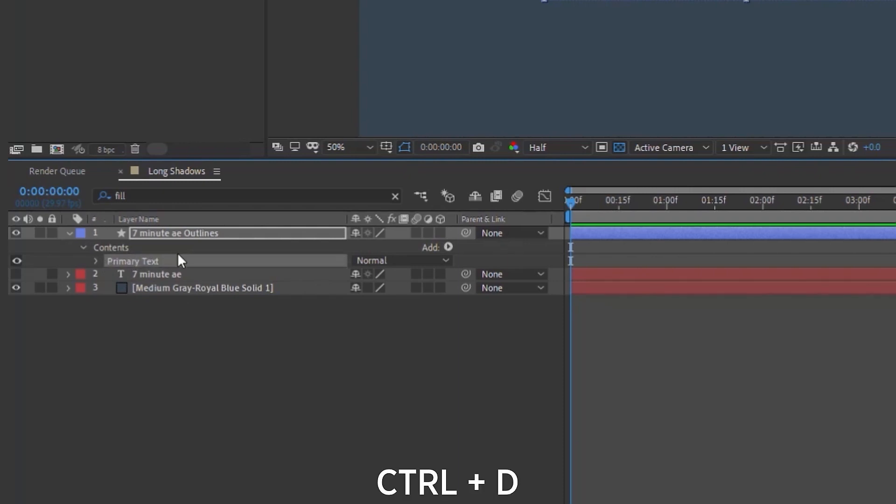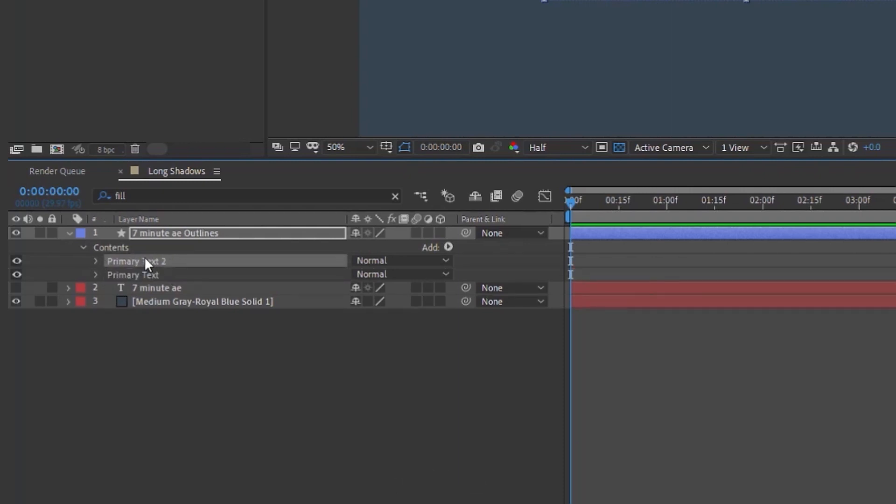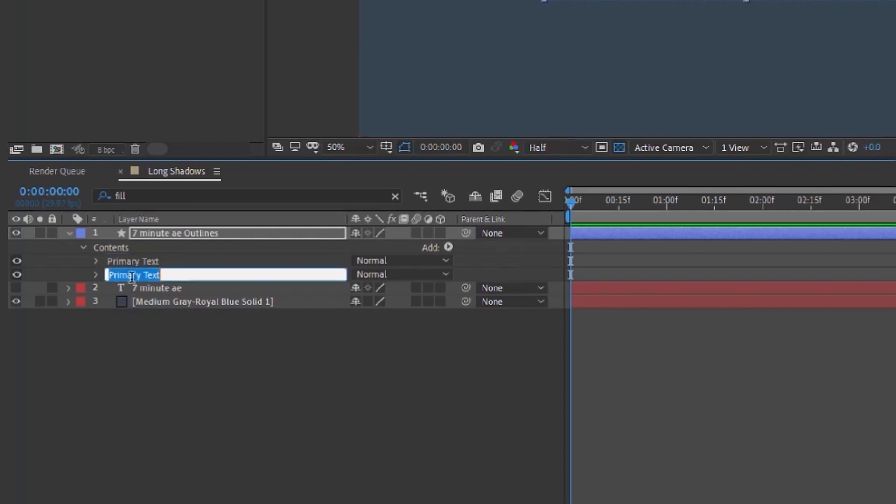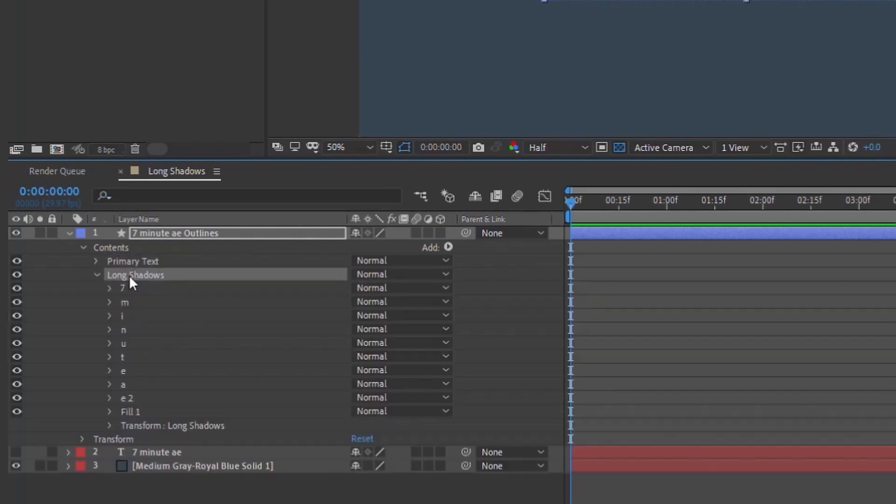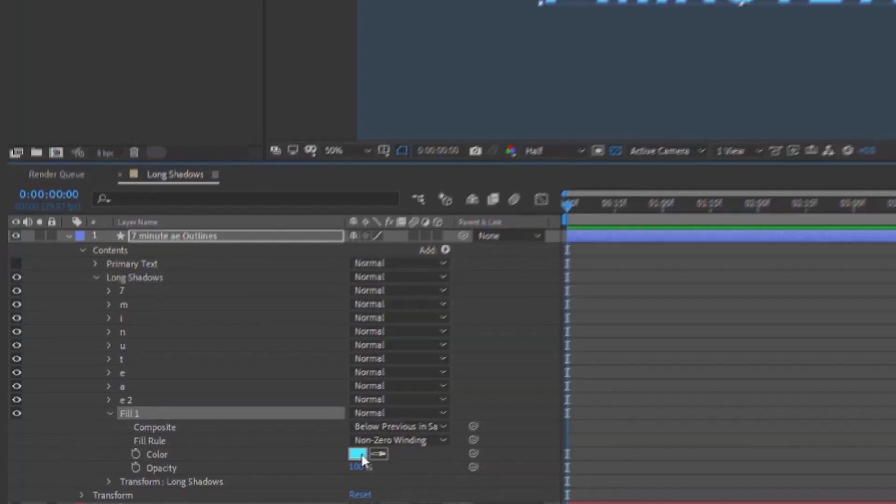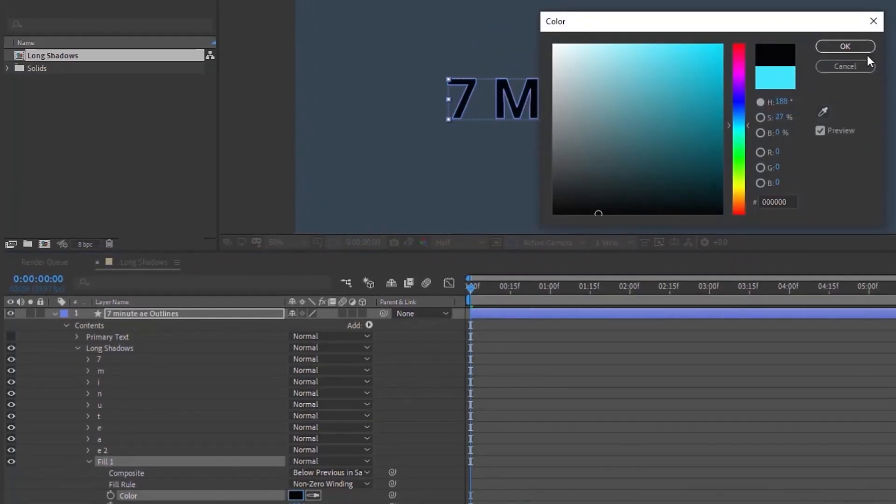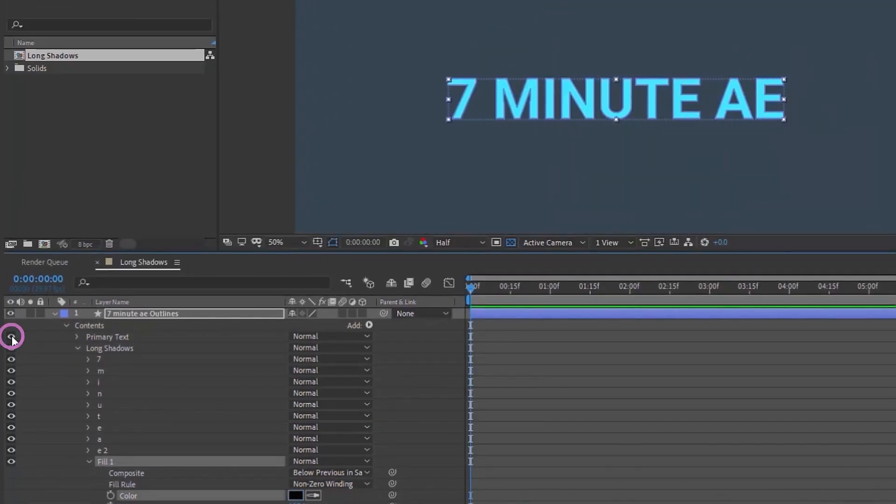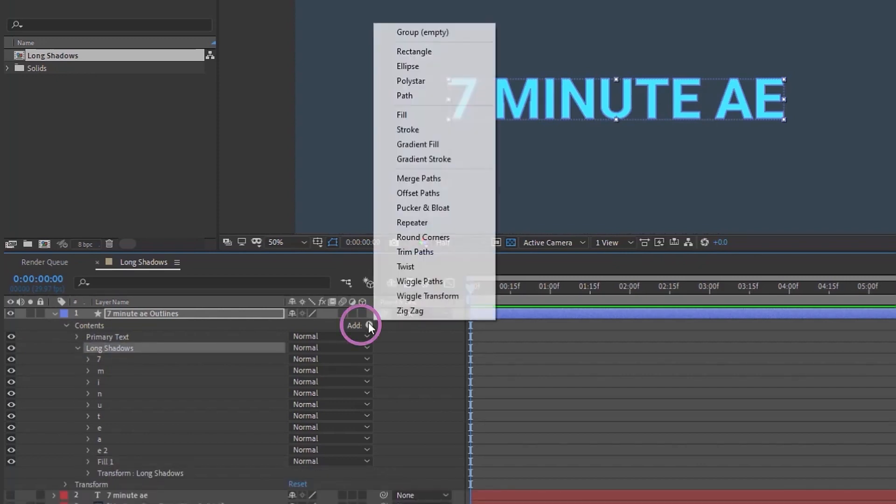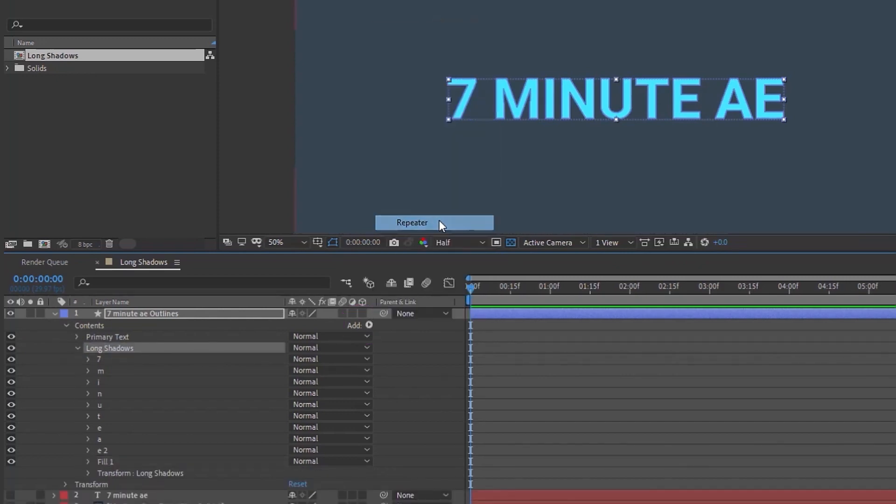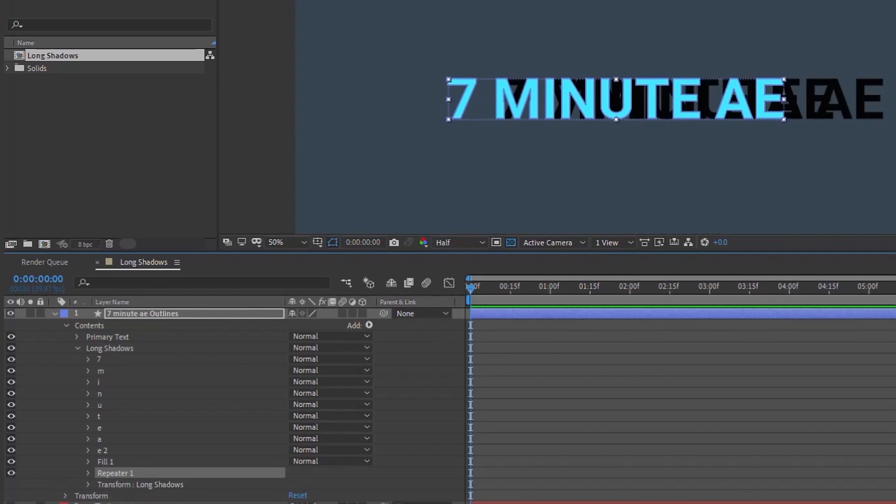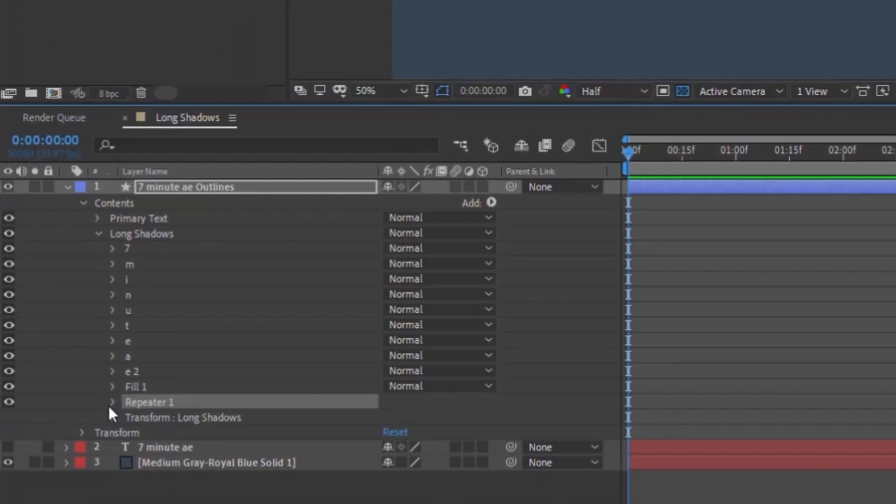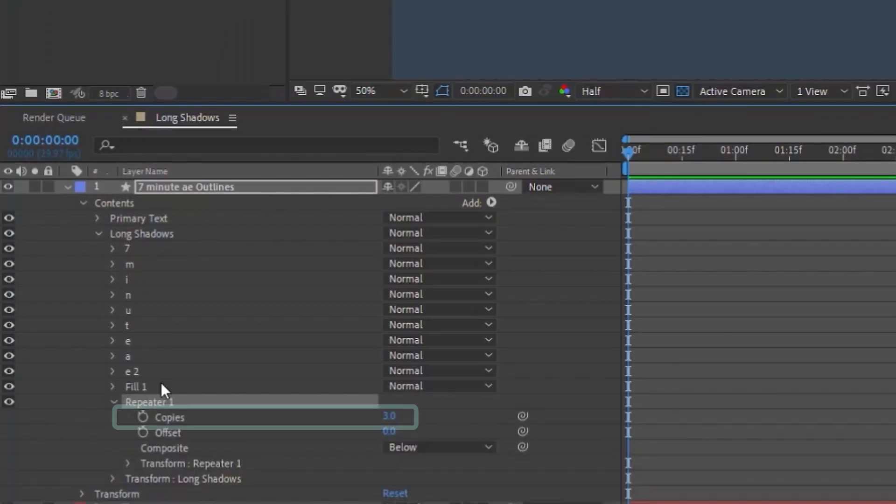So this is our primary text. Let's Control D to duplicate that, rename these properly. So we have primary text on top, and then the group underneath is going to be long shadows. Let's go into our long shadows group here. First, let's hide our primary text layer, open up this fill, and let's make this black. So whenever we turn our primary text back on, we have blue, long shadows are black. So now with long shadows highlighted, let's go to add, and we're going to add a repeater.